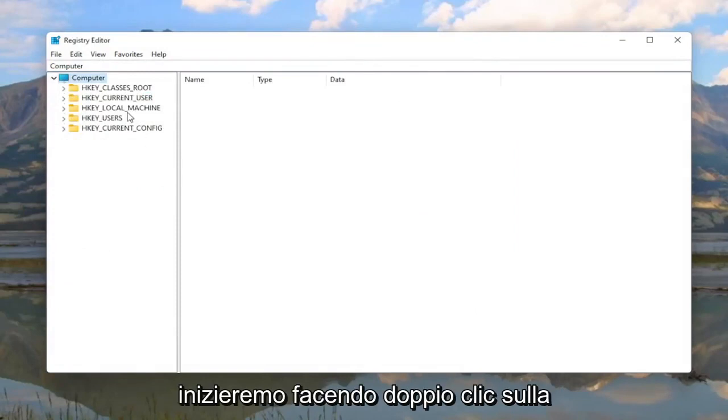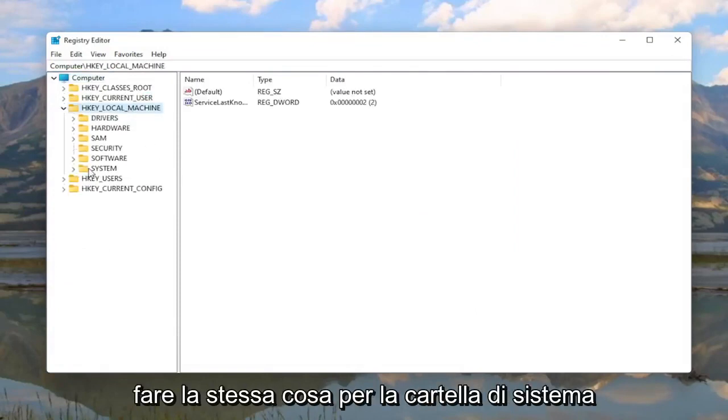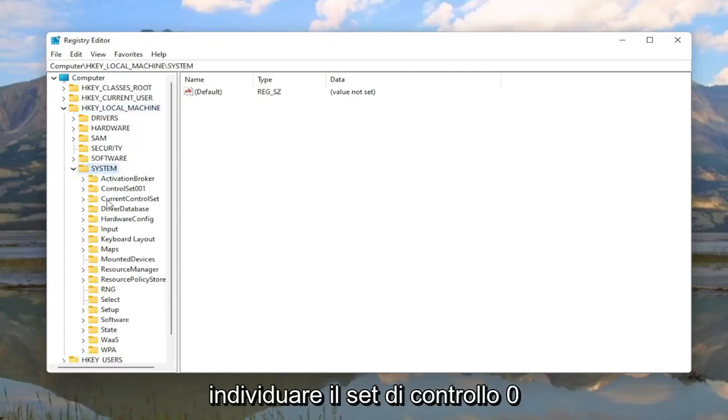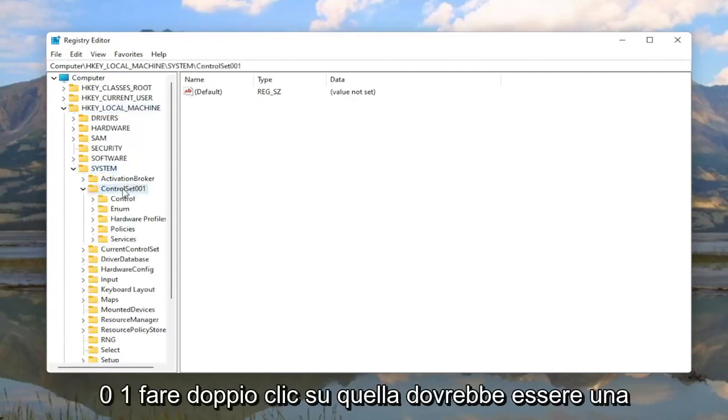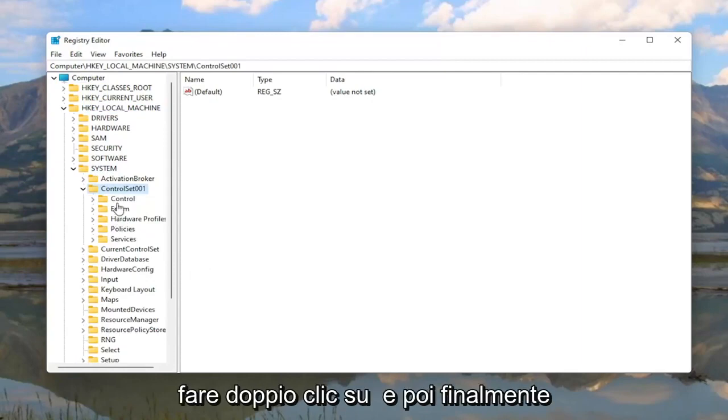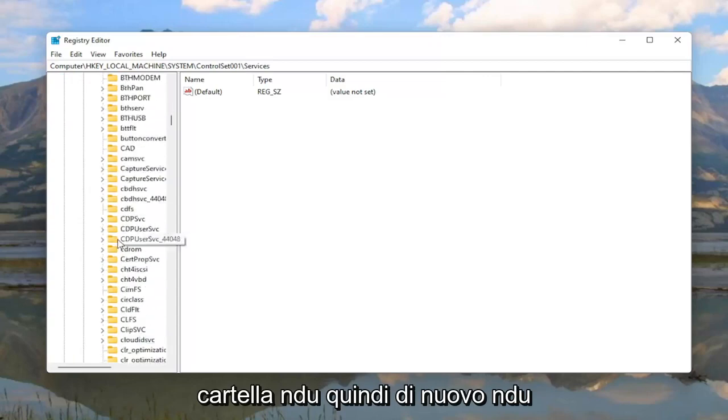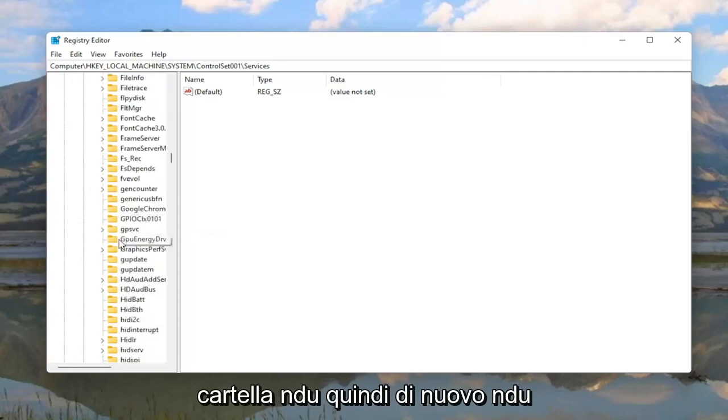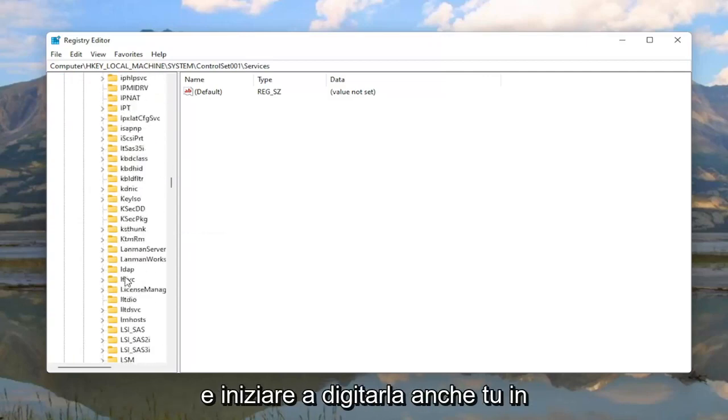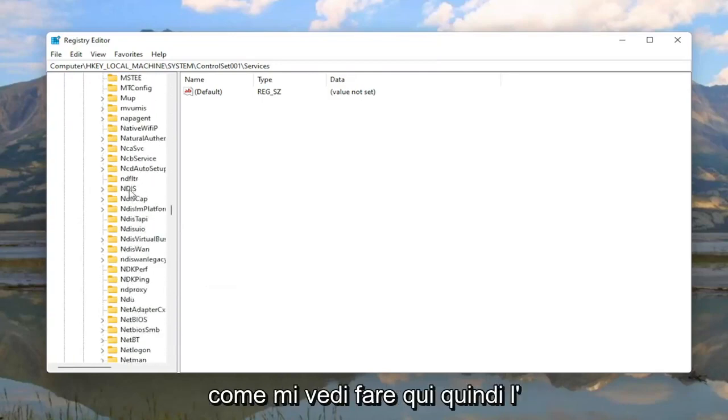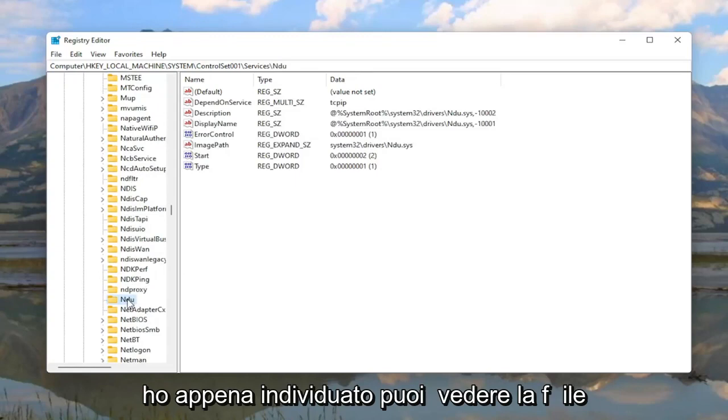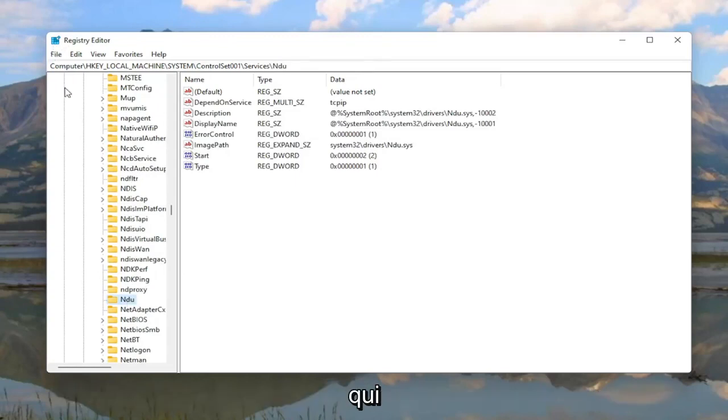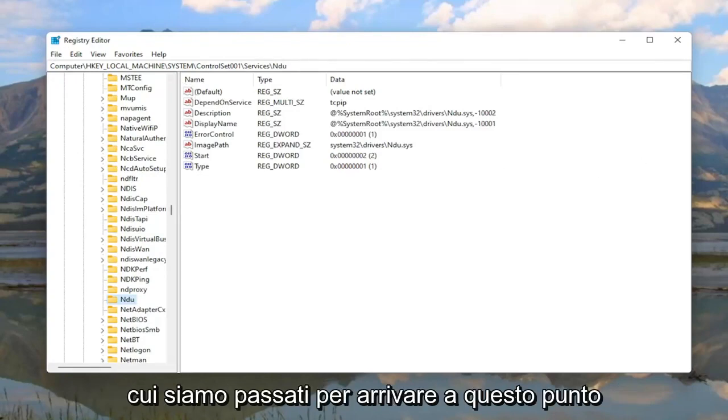So we're going to start by double clicking on the HKEY_LOCAL_MACHINE folder. Do the same thing for the system folder. Locate ControlSet001, double click on that. Should be a Services folder under here, double click on it. And then finally there should be an NDU folder. So again NDU. You can click on one of these folders and just start typing it as well. You don't actually have to scroll down like you see me doing here. You can see the file path up at the top of the registry editor here. Each backslash is a different subfolder we've gone under to get to this point.